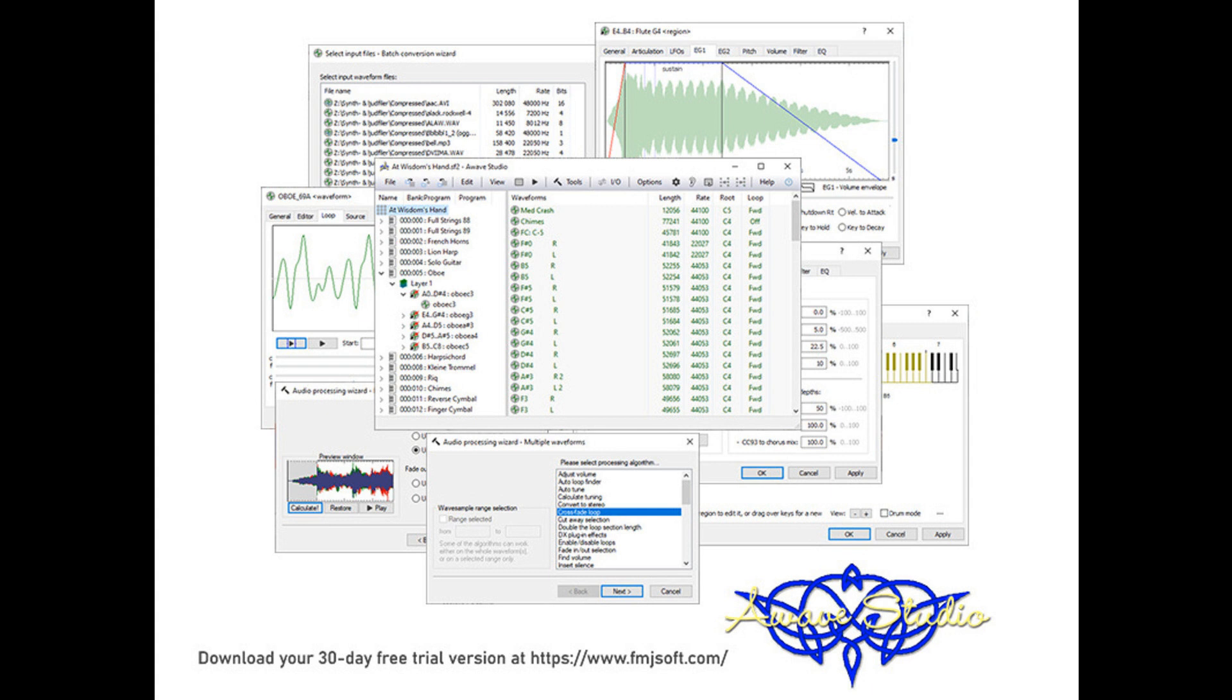Added mod wheel to volume and master volume parameters. The remove silent sections function now has an option to delete waveform if it is all silence. Added an option to adjust the mix volume of the Awave synthesizer. Refreshed the texts and layouts of the articulation parameter tabs.